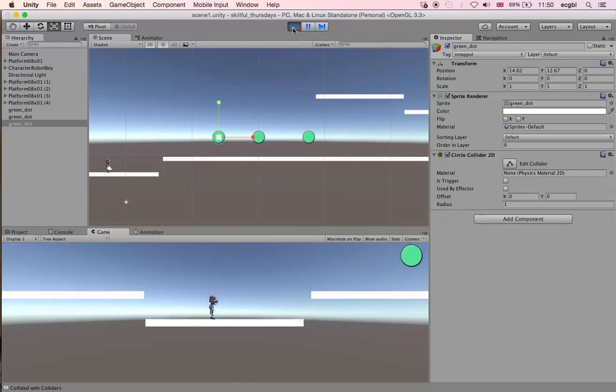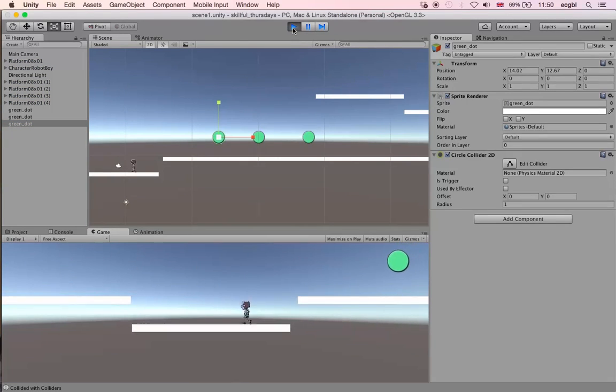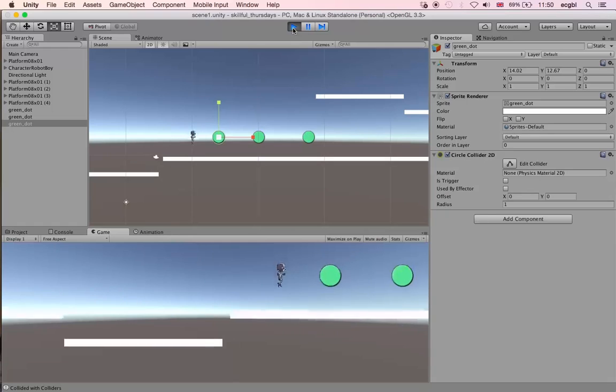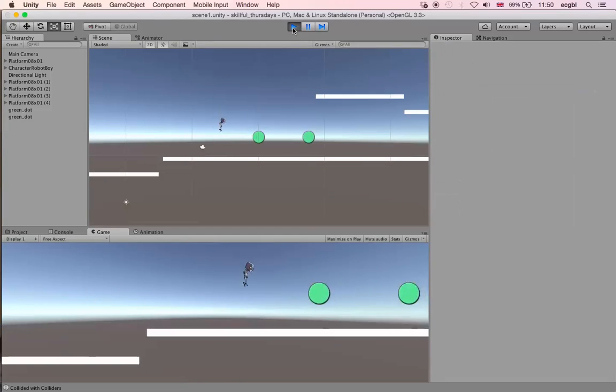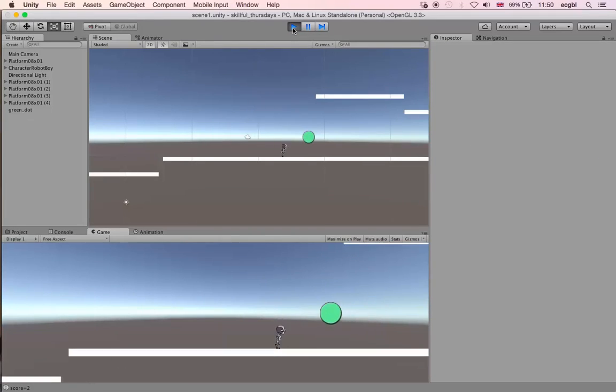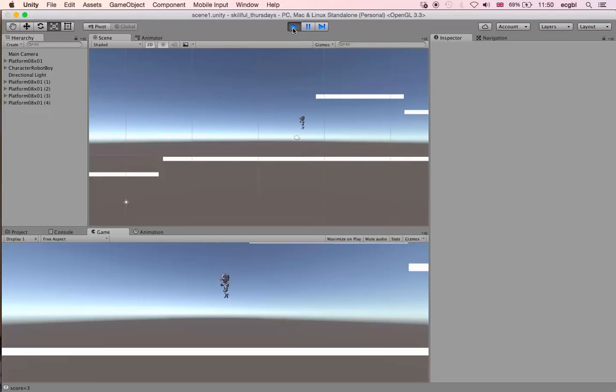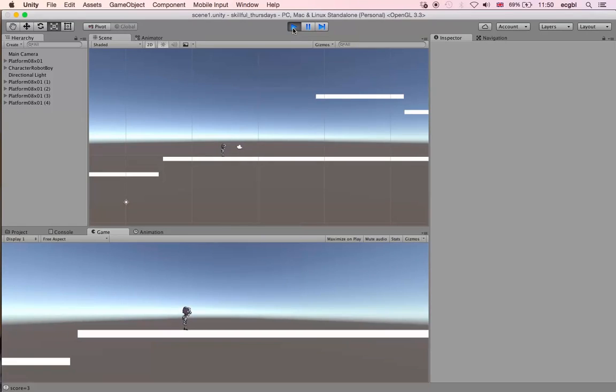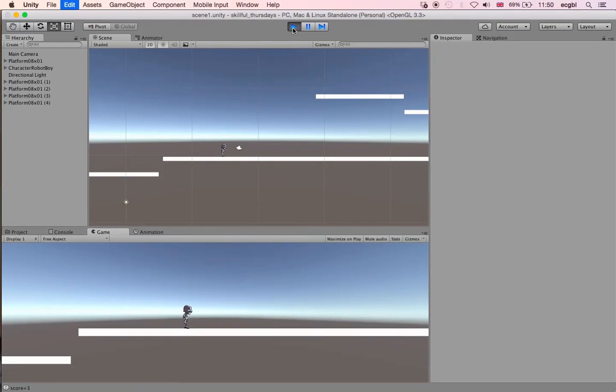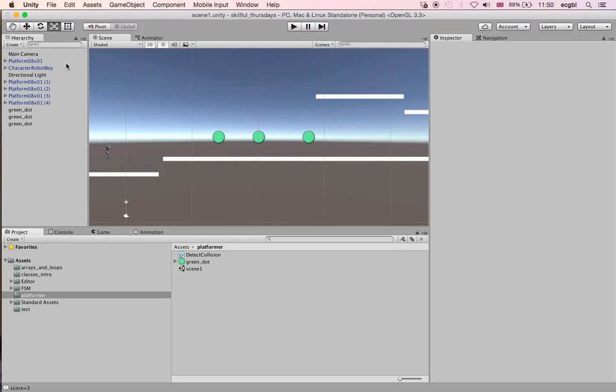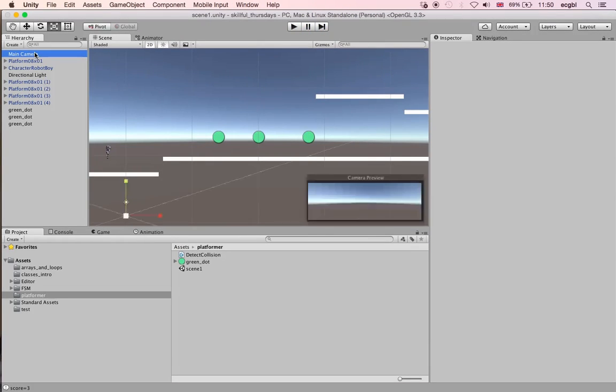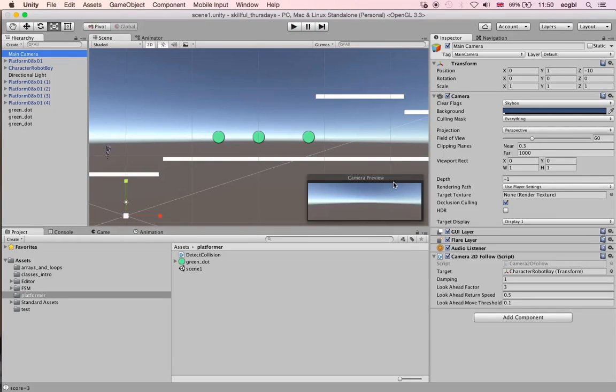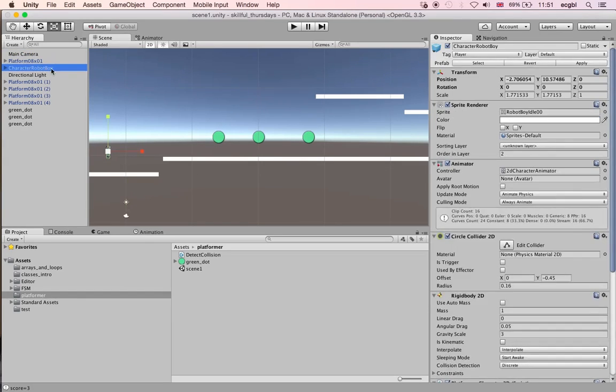We can jump using the space key and collect this object. The camera is actually following the character. The main camera here has a script called Camera2DFollow, which means that because the script is added to the camera, it will actually follow the main character.